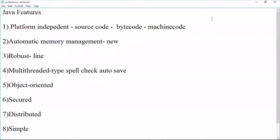Next is object-oriented. We will check the object-oriented features: inheritance, class, object, encapsulation, and polymorphism. We can create a Java file and use a class.